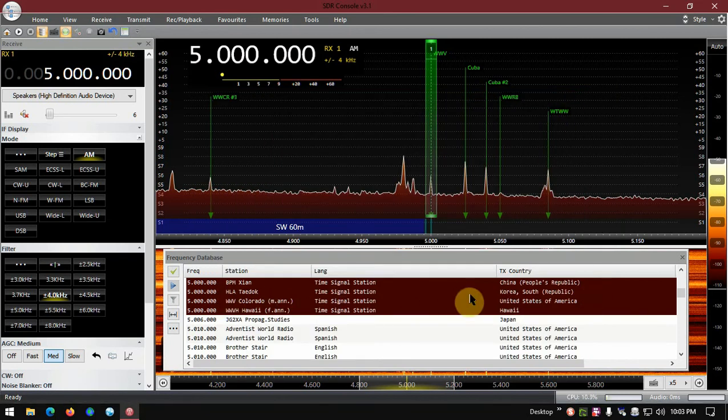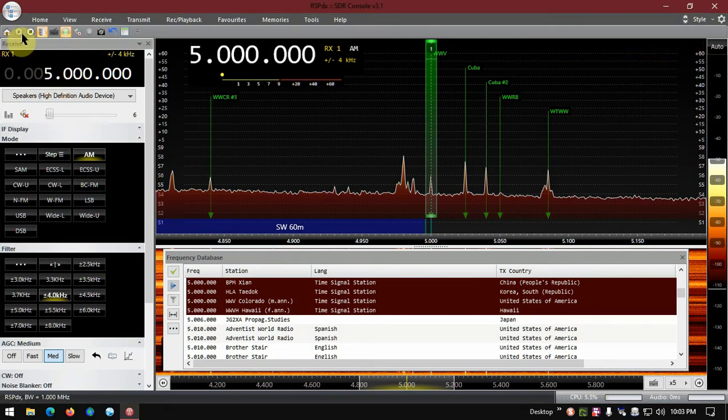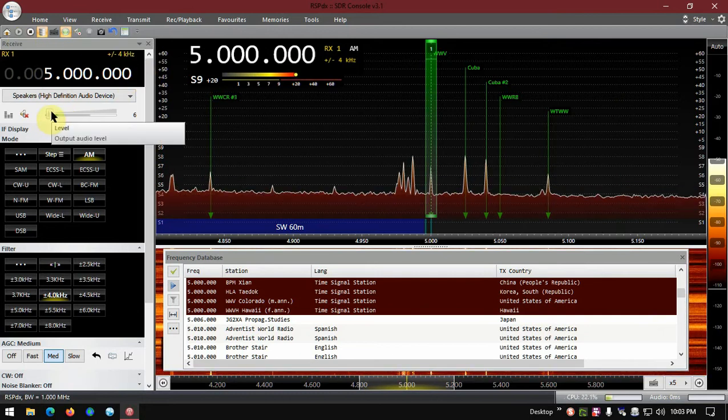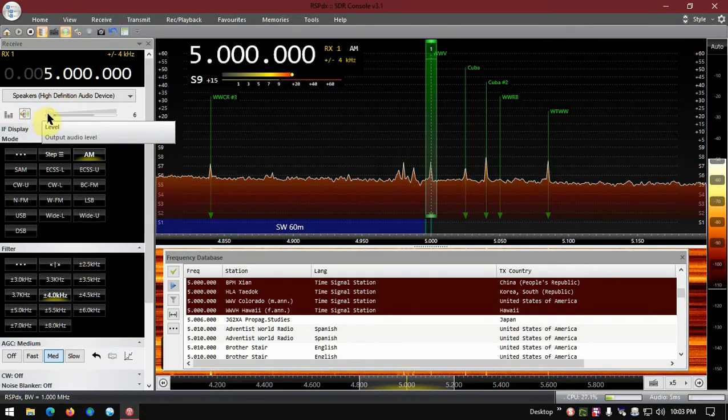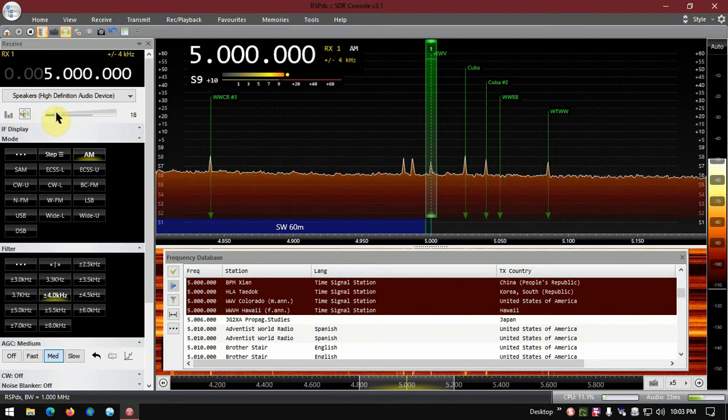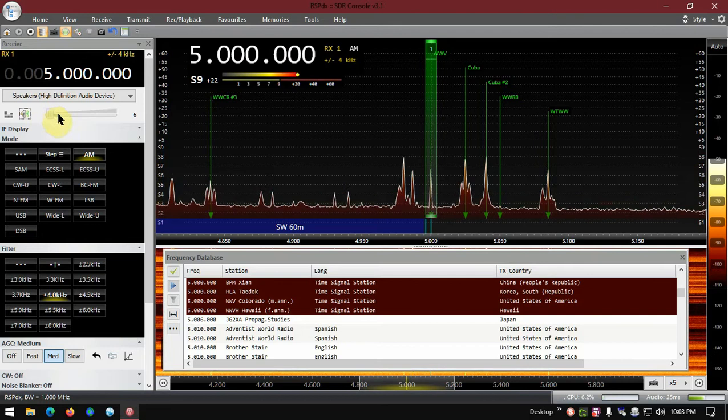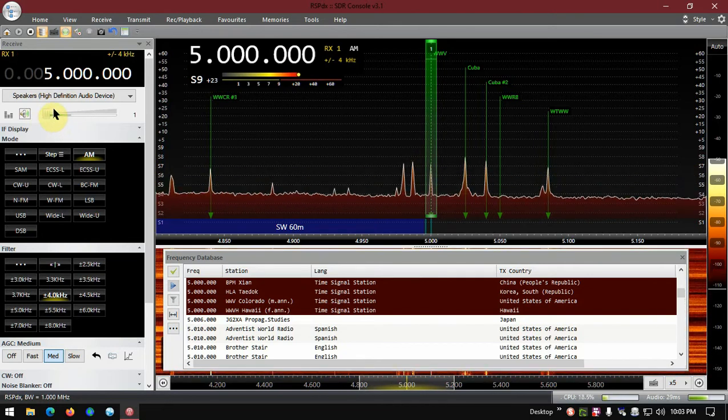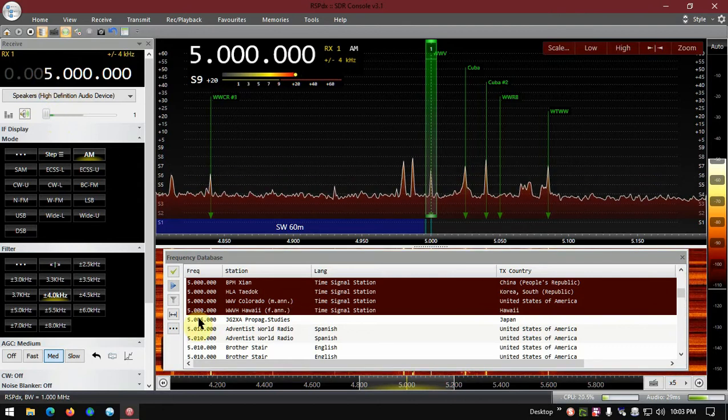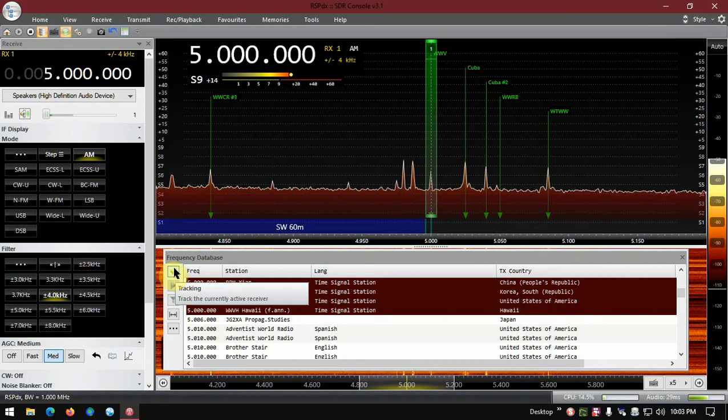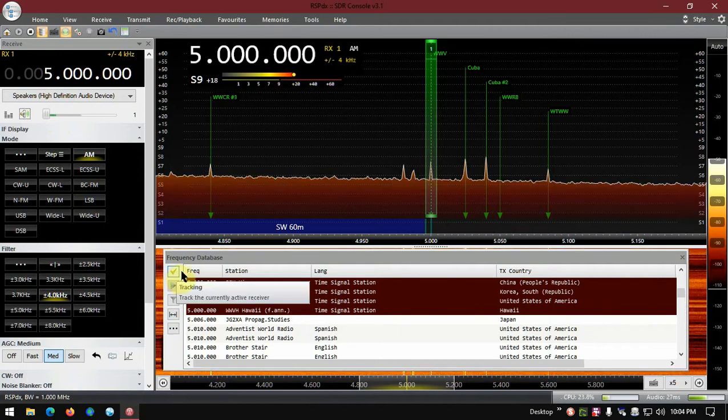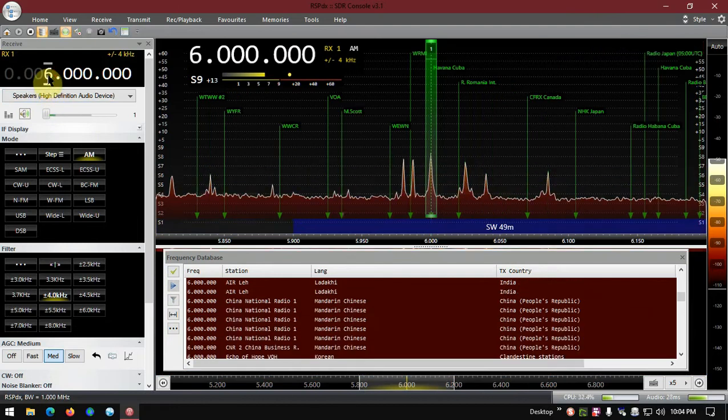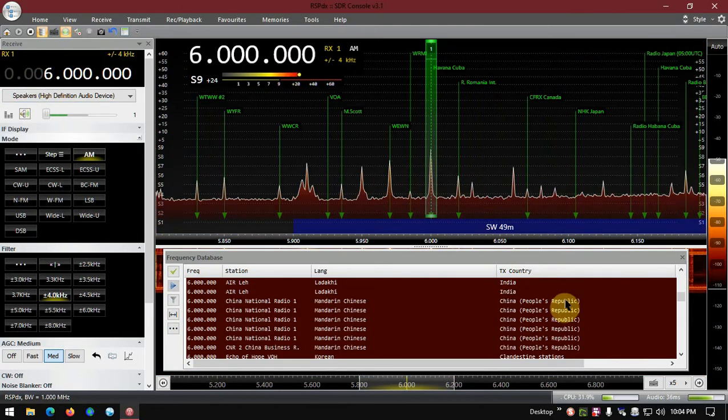So let's start this and listen to these. This lightning storm, I'll leave the volume muted or way low. Let me get this way down there. Okay, let's go to 6,000 and just make sure this little checkbox right here, track the current active receiver, make sure that is checked. It should be kind of a green color if it's checked. So let's go to 6,000 and you can see it change.